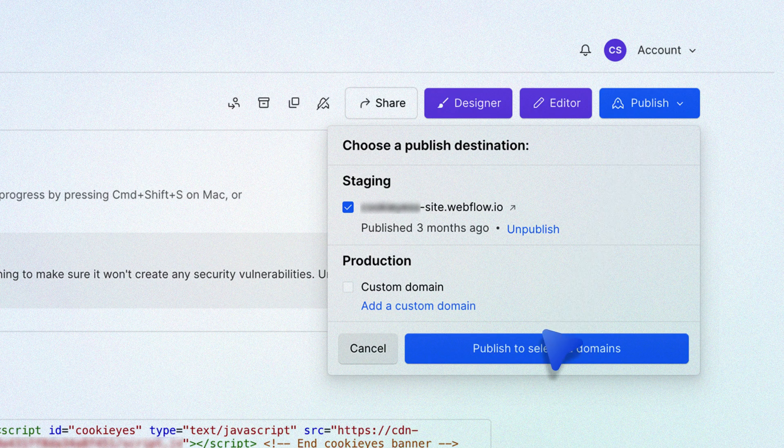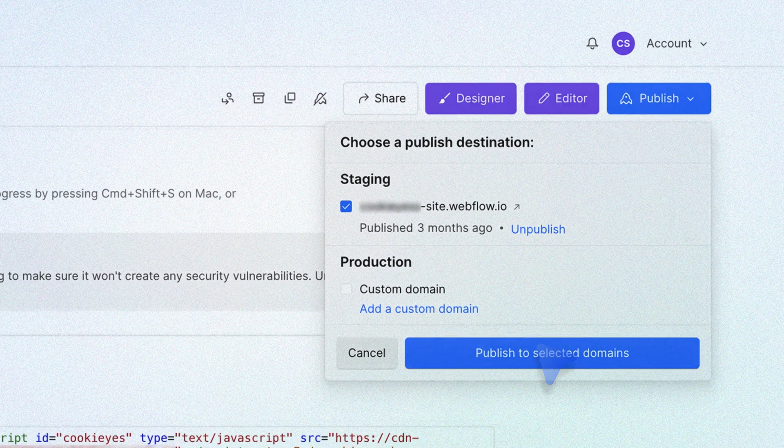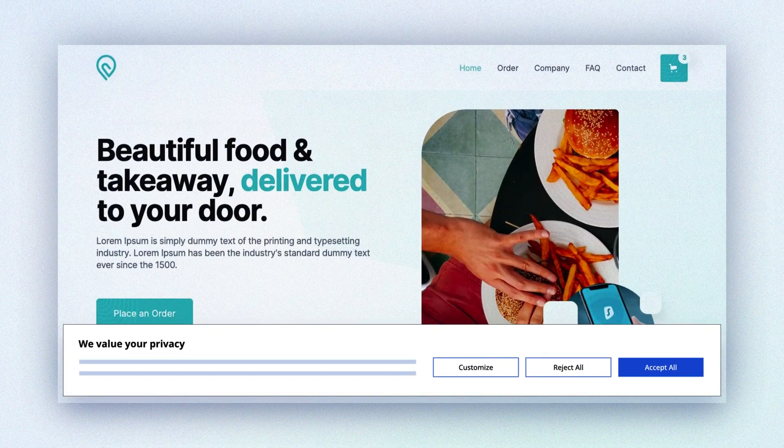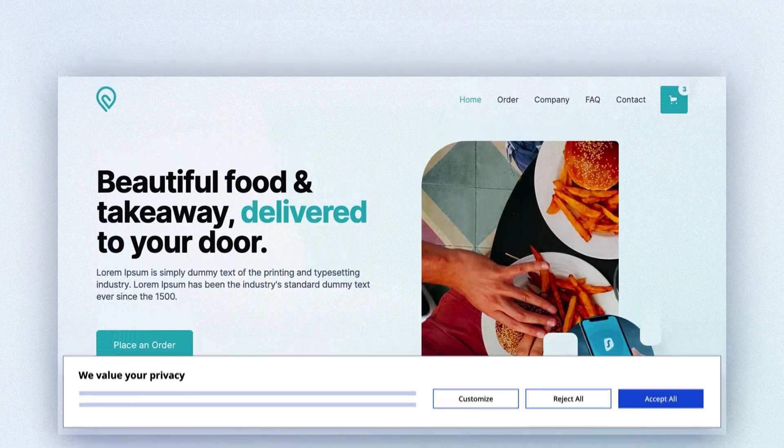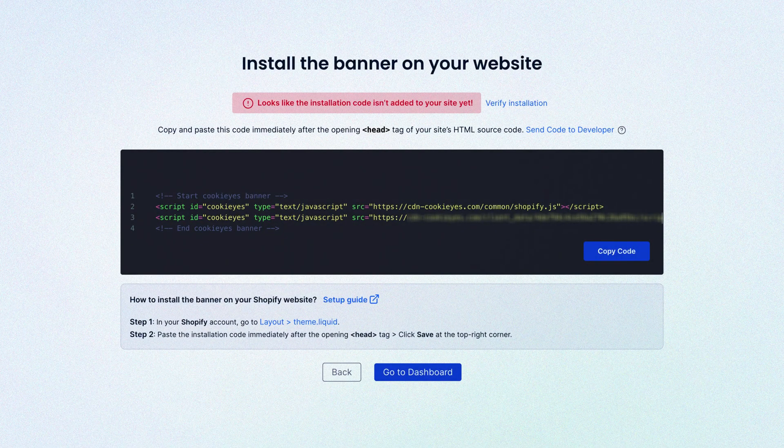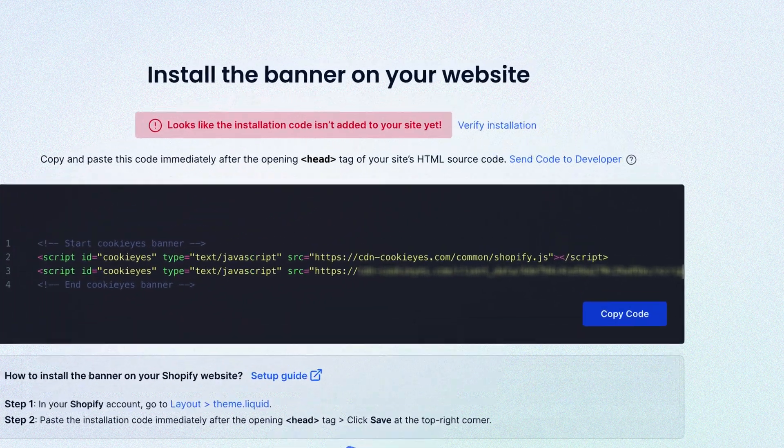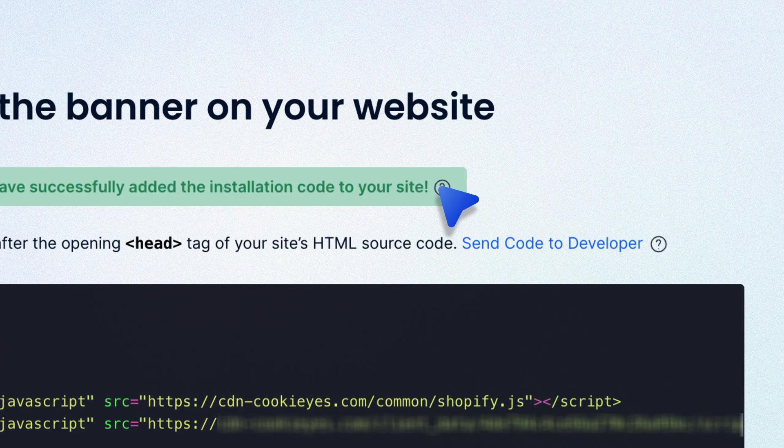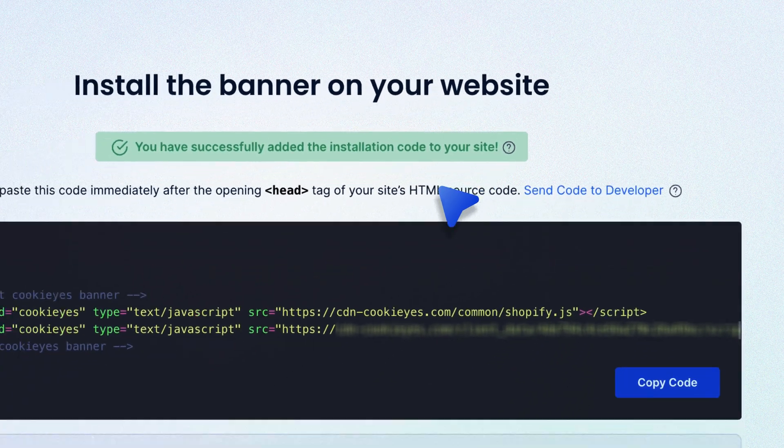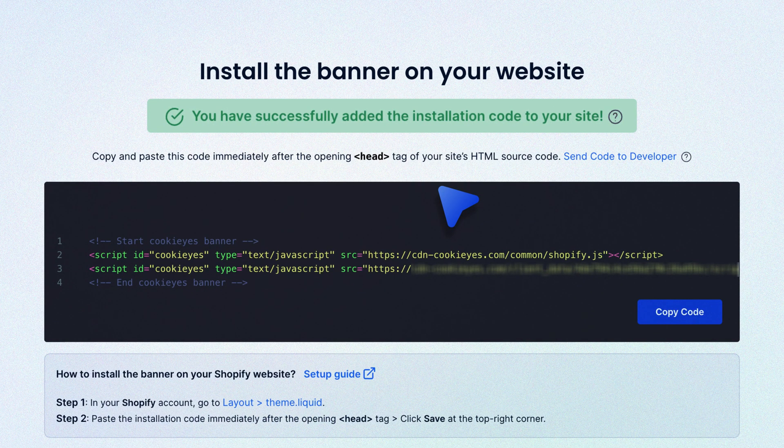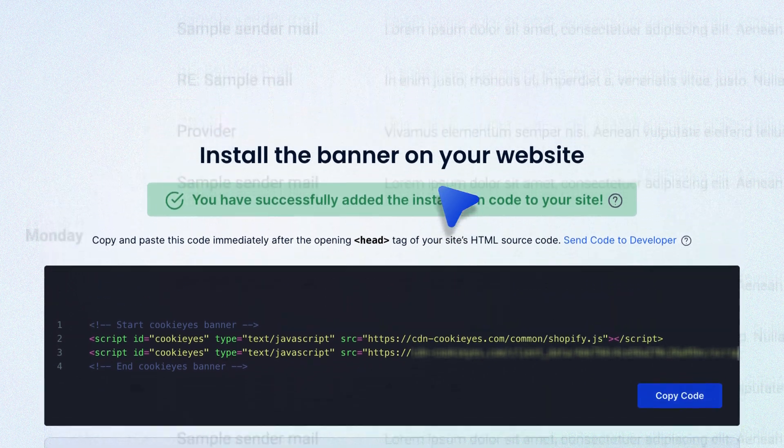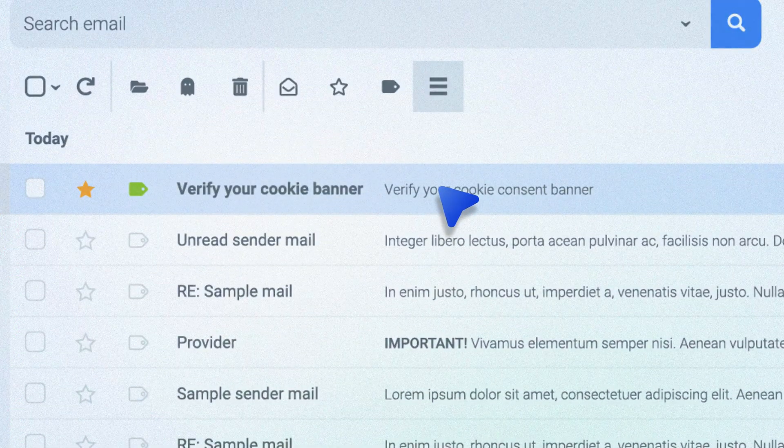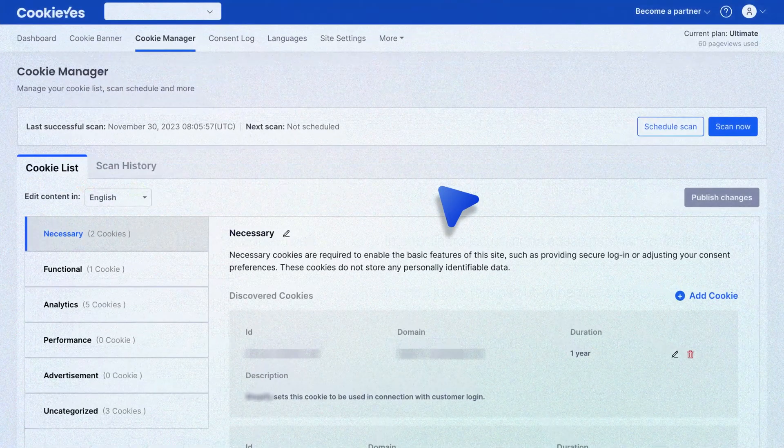The cookie banner is now live on your Webflow website. You can verify this by going back to the CookieYes setup screen and clicking on the verify button. You will see a success message that your banner is active.